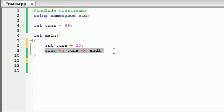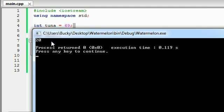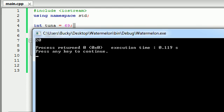So now when you try to print out tuna, it has a choice. Do I use this one or do I use this one? Well, let's go ahead and print this out and see what happens. It chose 20. And why did it do that?